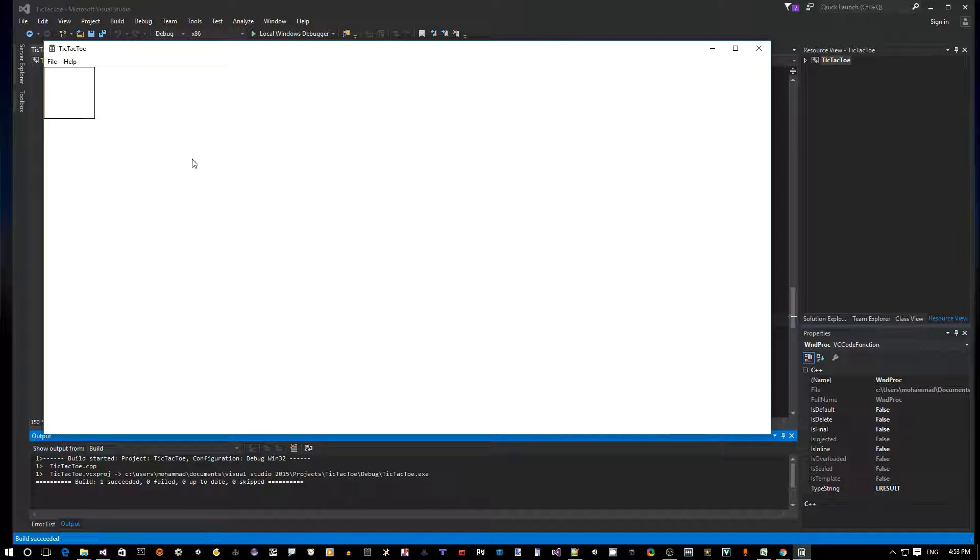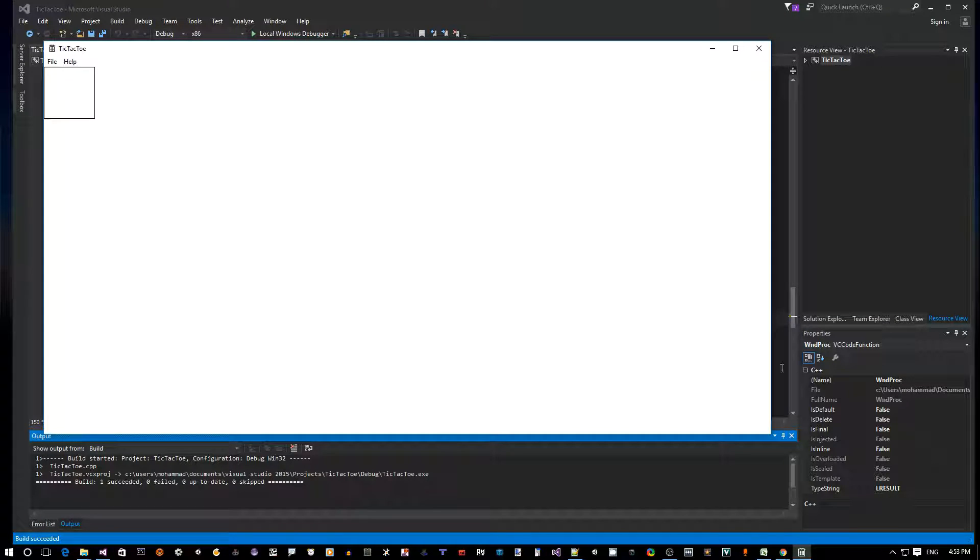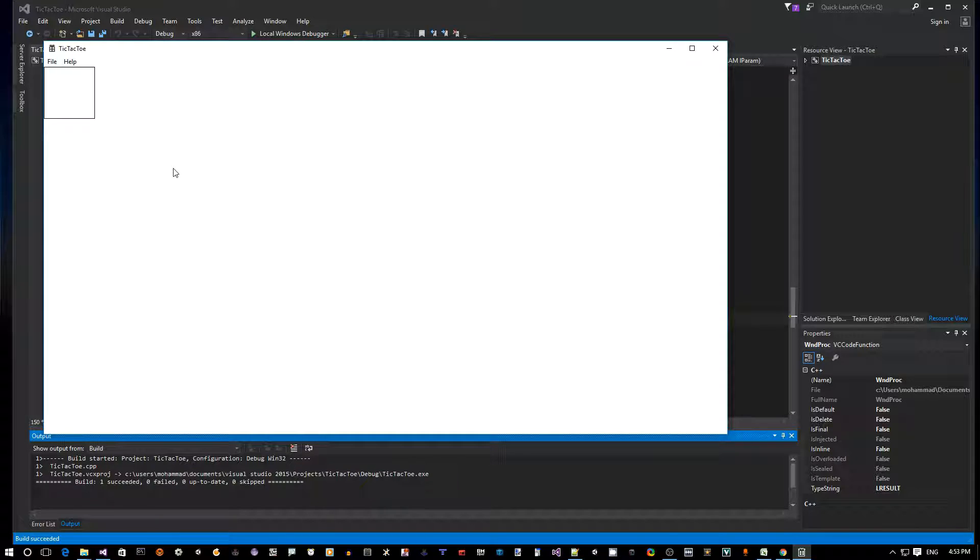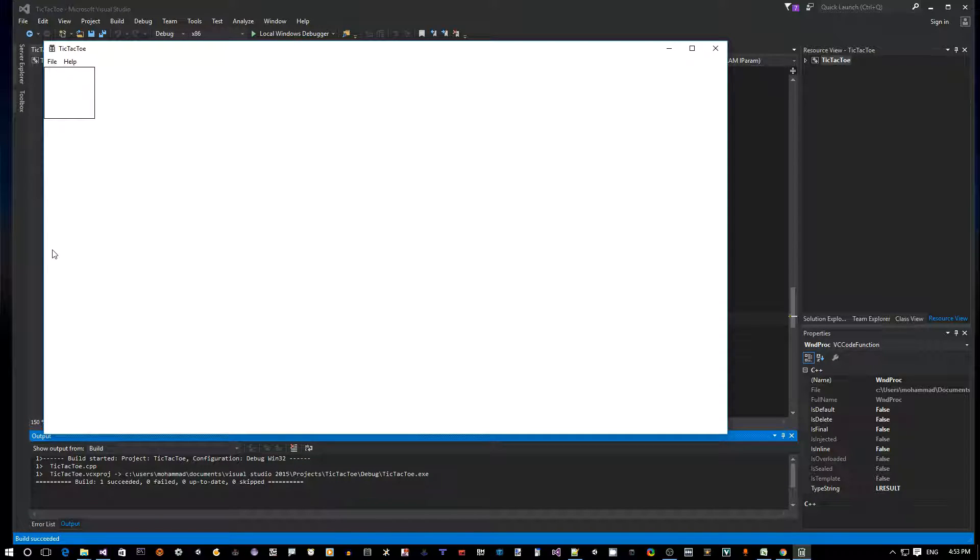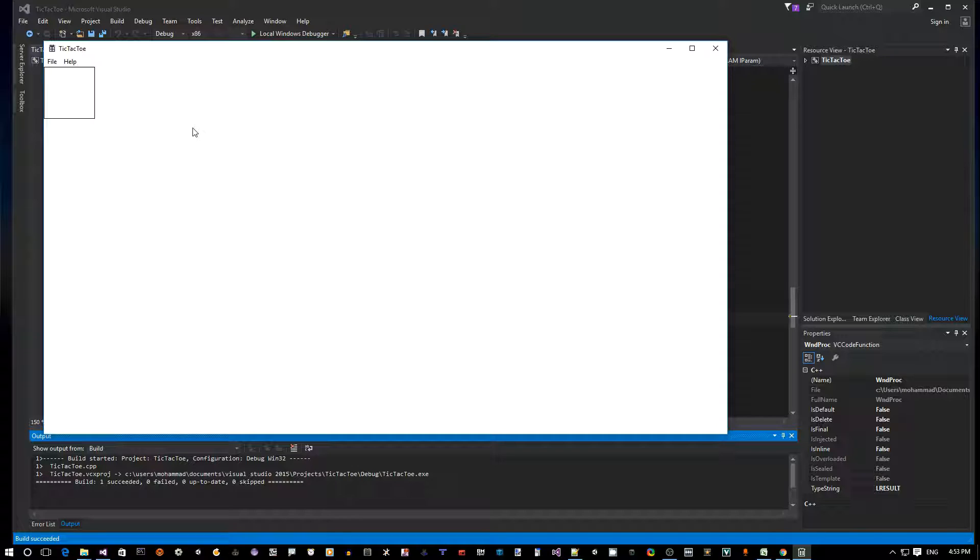So now what we want to do is actually draw this in the middle of our window. To do that, we need to figure out the width and height of the window. There's two Windows APIs - there's one that gives you the size of the window including the title bar and the menu bar, called GetWindowRect.